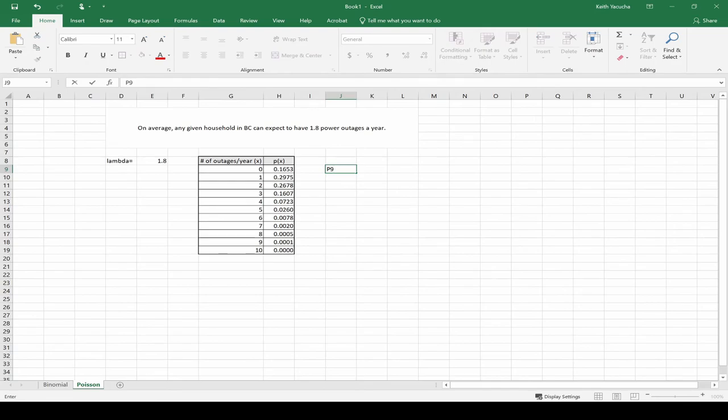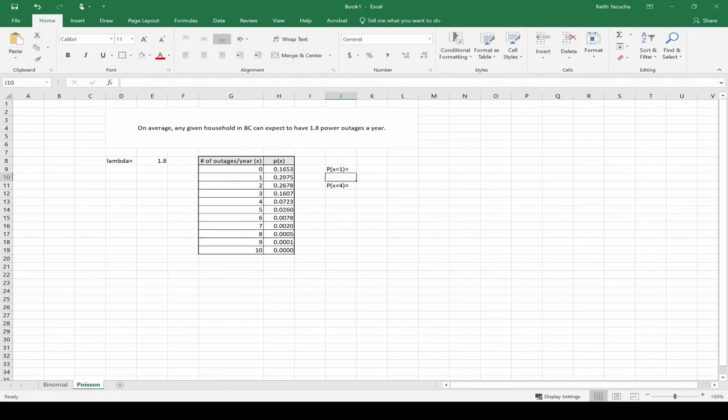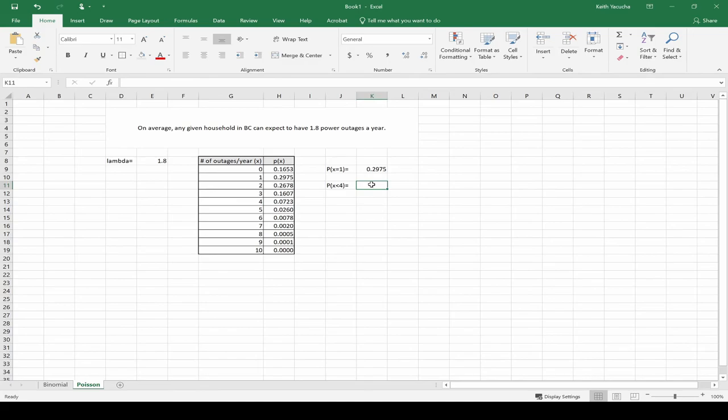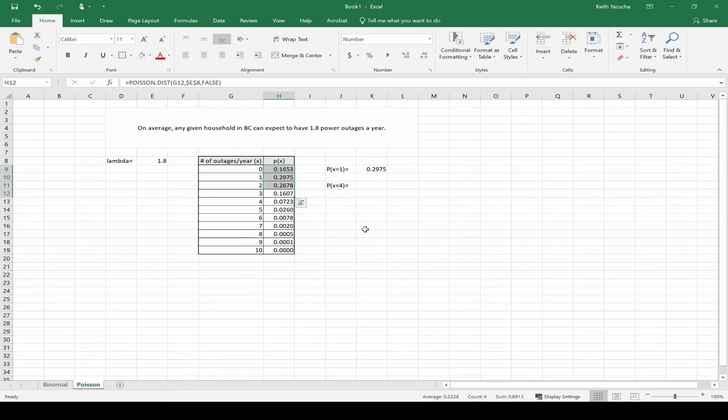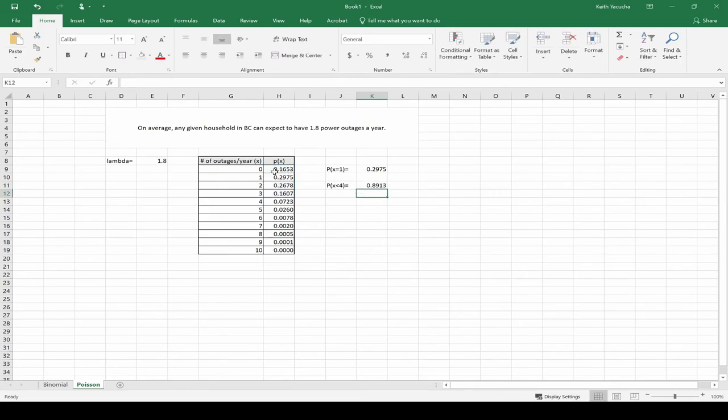Now easily we can work out, what's the probability that we have one outage? That's going to be this guy right here, one outage: 0.2975, 29.75%. What's the probability we have fewer than four outages? Fewer than four would be that we witnessed three, two, one, or zero. The or popping in there, this is our addition rule. Mutually exclusive events, special addition rule. We're just going to add these up: three, two, one, zero. And we get an 89.13% chance that we have fewer than four outages in a year.